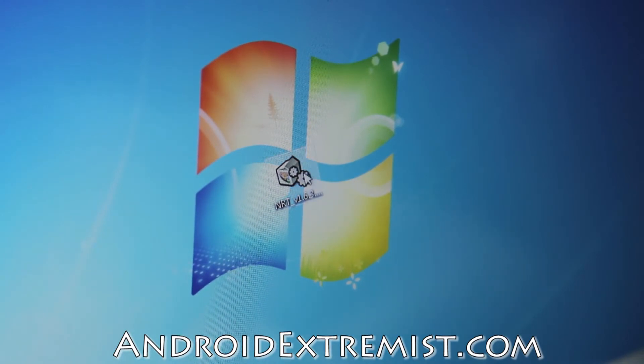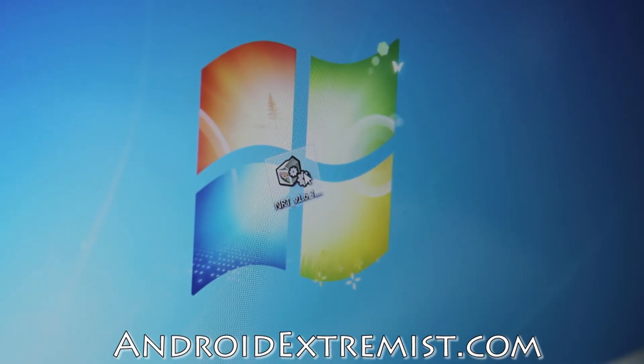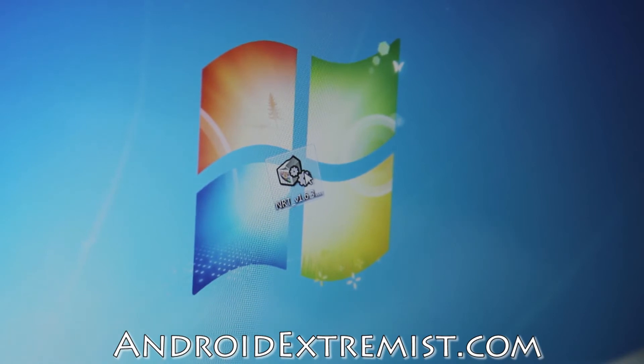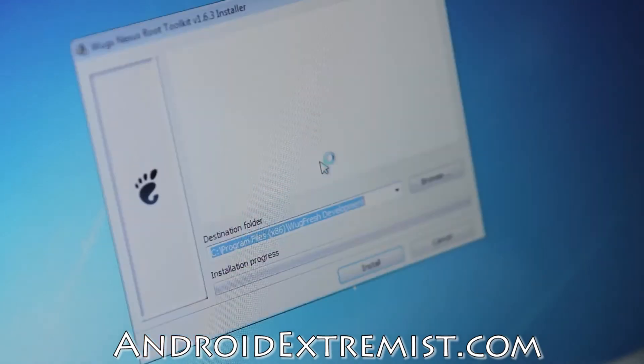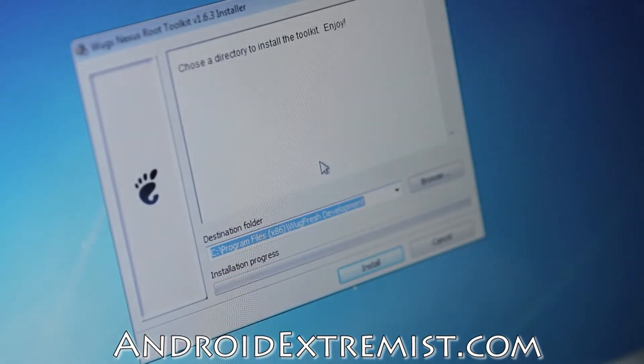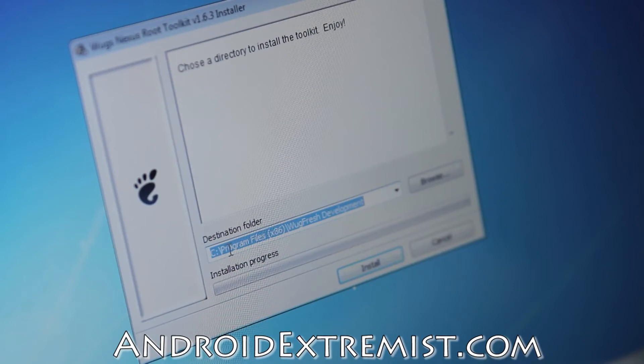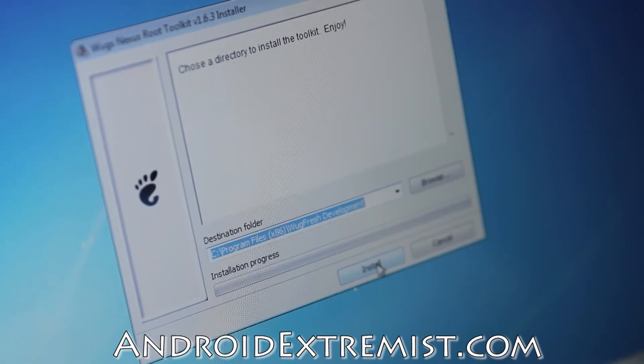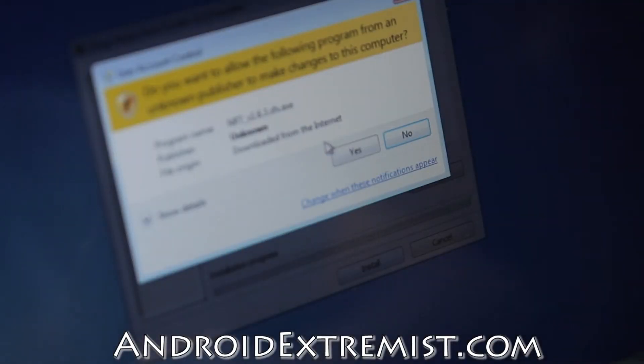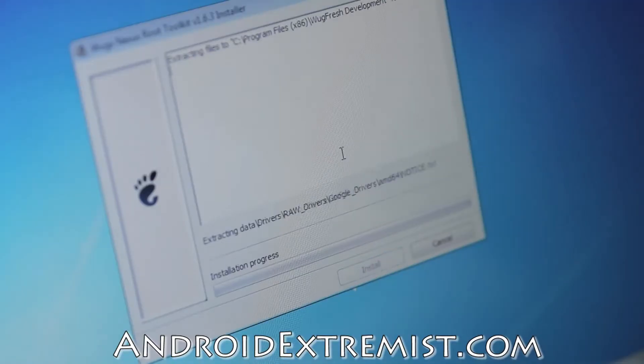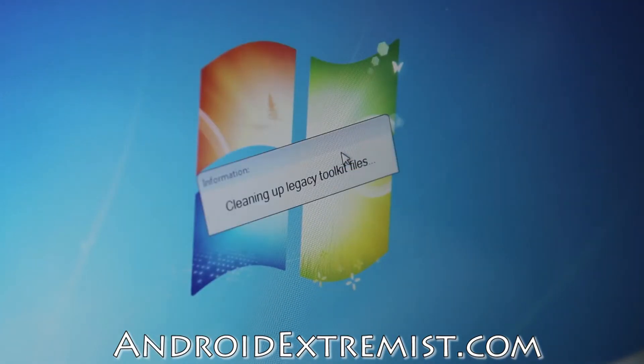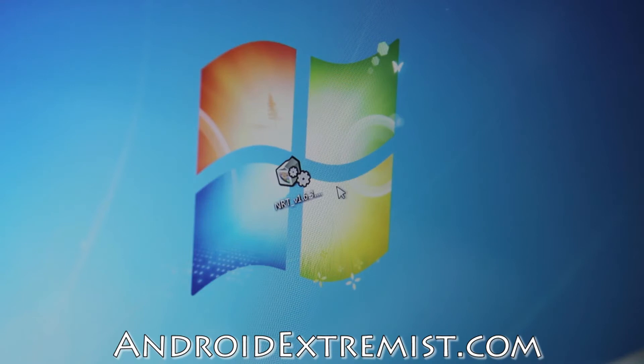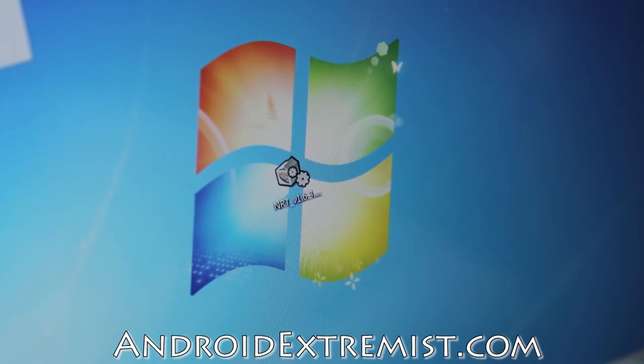Now this is what you should have. The link to this file is below the like button under the description. Go ahead and double click it and run. This is what you will see. Make sure it's in your C Program Files and do not change the commands or anything, just press Install. Press Yes and this will start installing. Cleaning up legacy toolkit files.